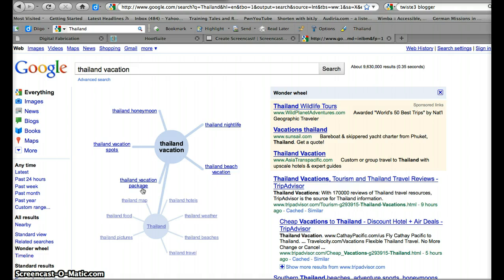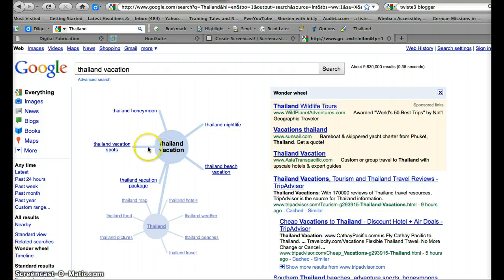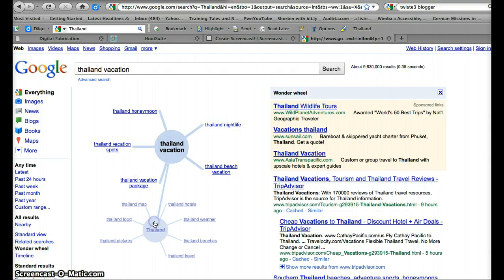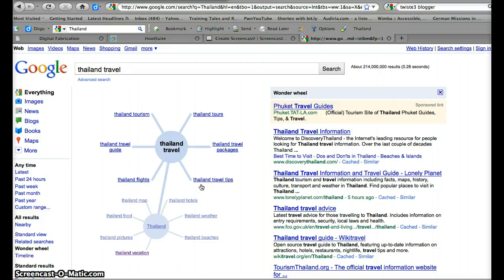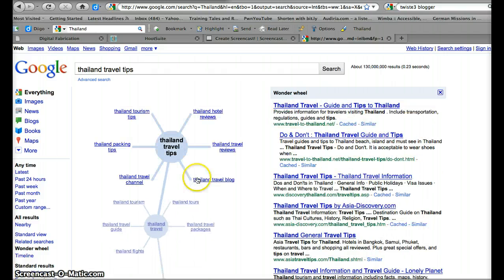I'm looking more for — I'm not looking for a package necessarily, beach, honeymoon. So I'm going to go back here and let's just do Thailand travel. A Thailand travel guide — that sounds helpful. Or even travel tips.